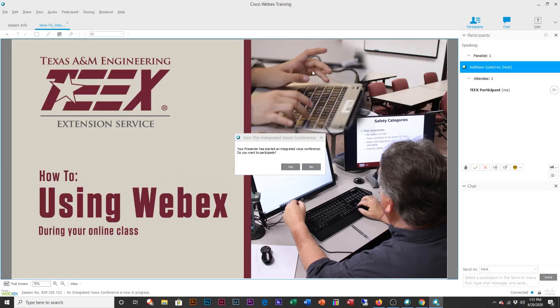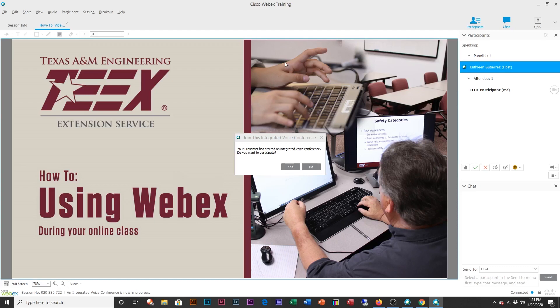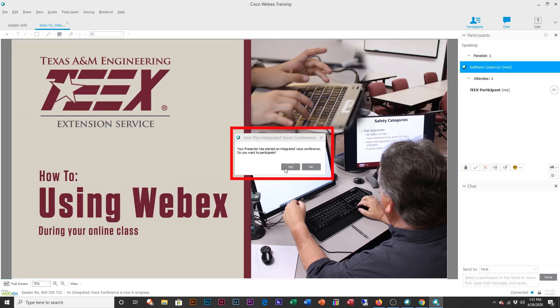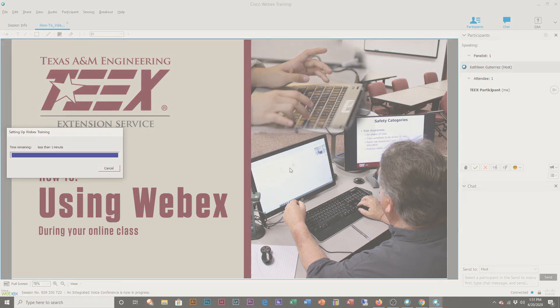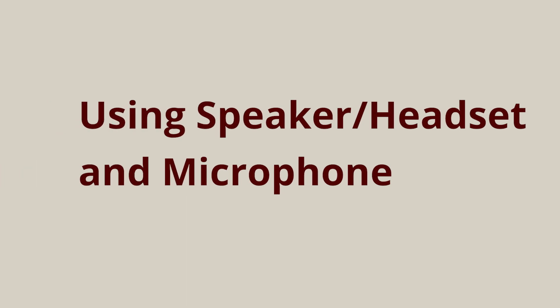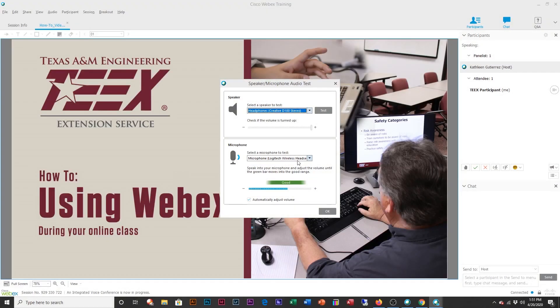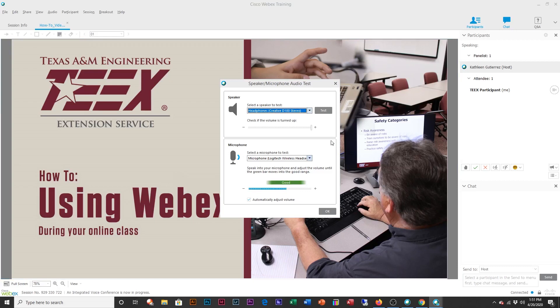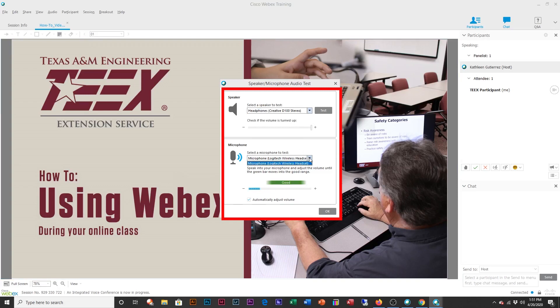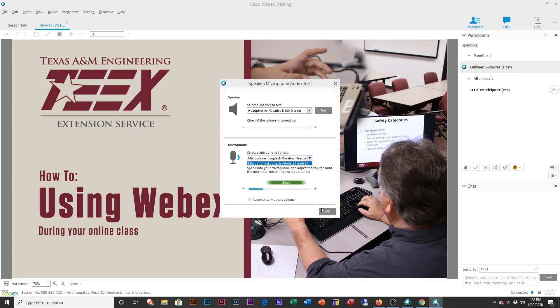This is essentially what you'll be seeing once your Cisco WebEx training starts. You'll see a pop-up that says your presenter has started an integrated voice conference, and you do want to click yes on this. At this point, you'll be asked which speaker and microphone you want to use. You'll have a pull down for your different speakers and microphones if you do have several, and you want to make sure to use the correct one. You'll hit OK on each.